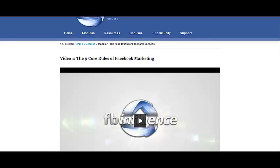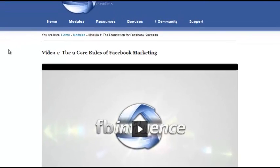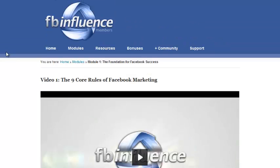Hey there, it's Tom Corson-Knowles from OnlineInternetMarketingHelp.com, and today I want to talk to you about FB Influence. So here I am, and I'm logged into the back office of FB Influence, which is where you'll be if you get the training program.